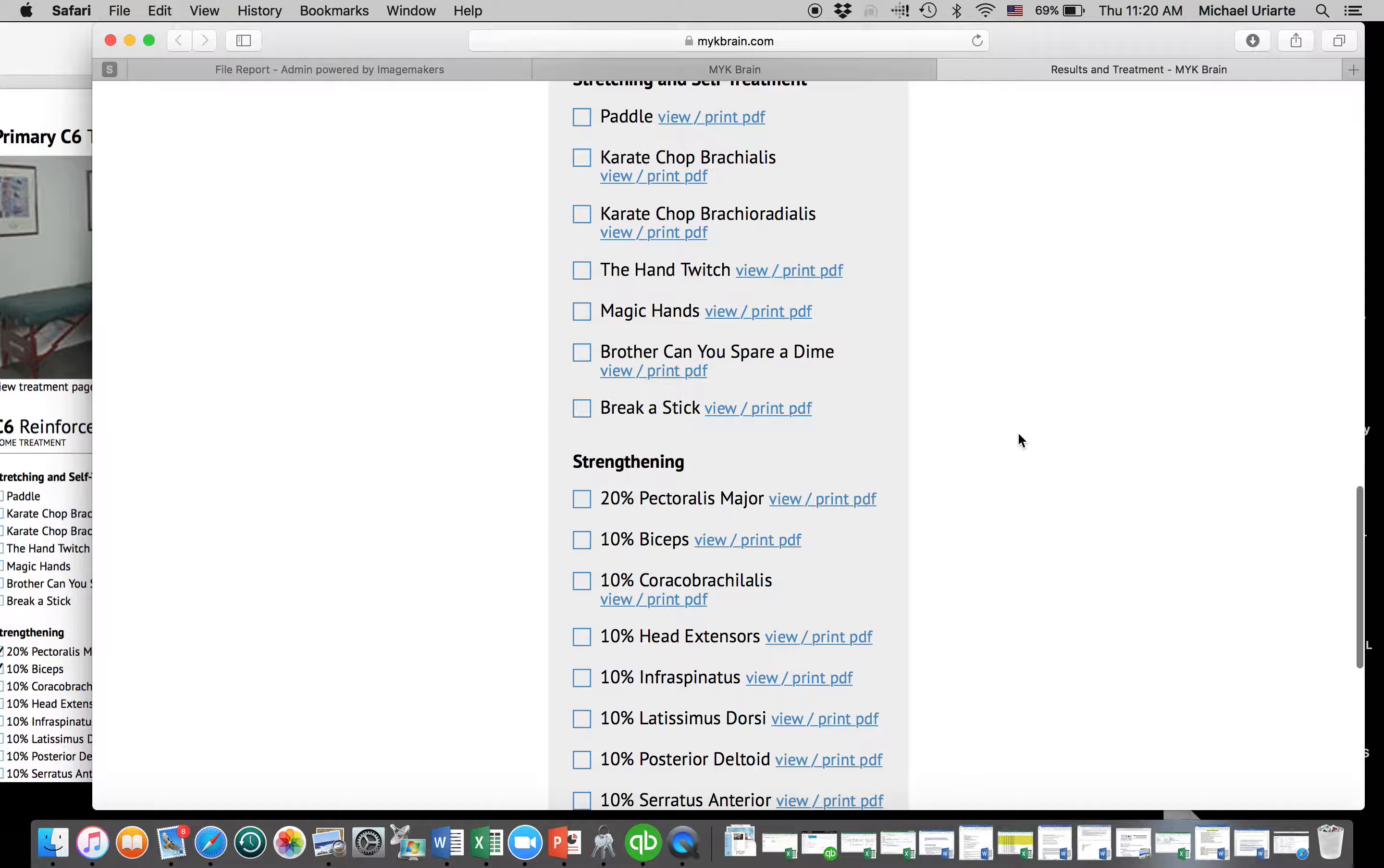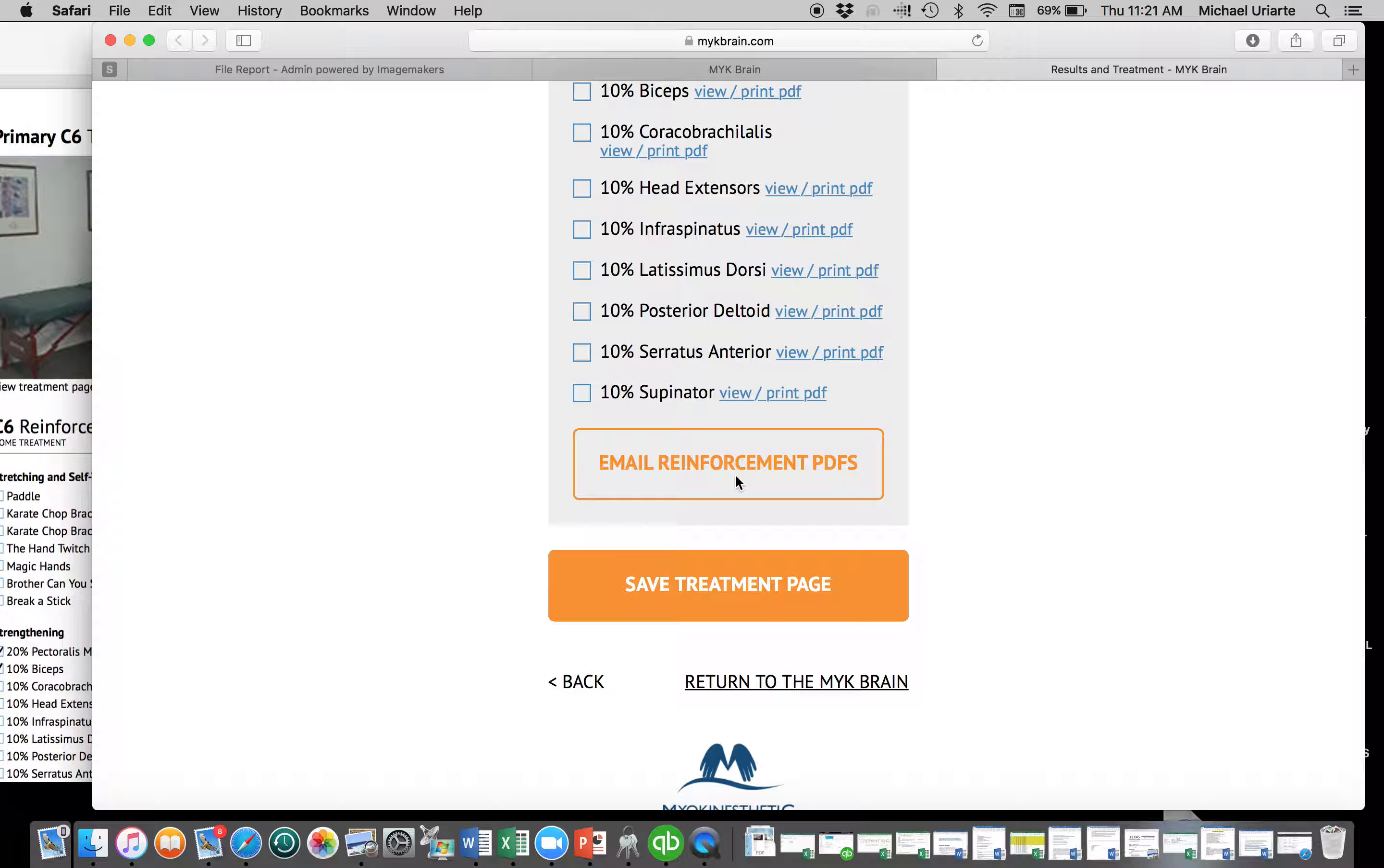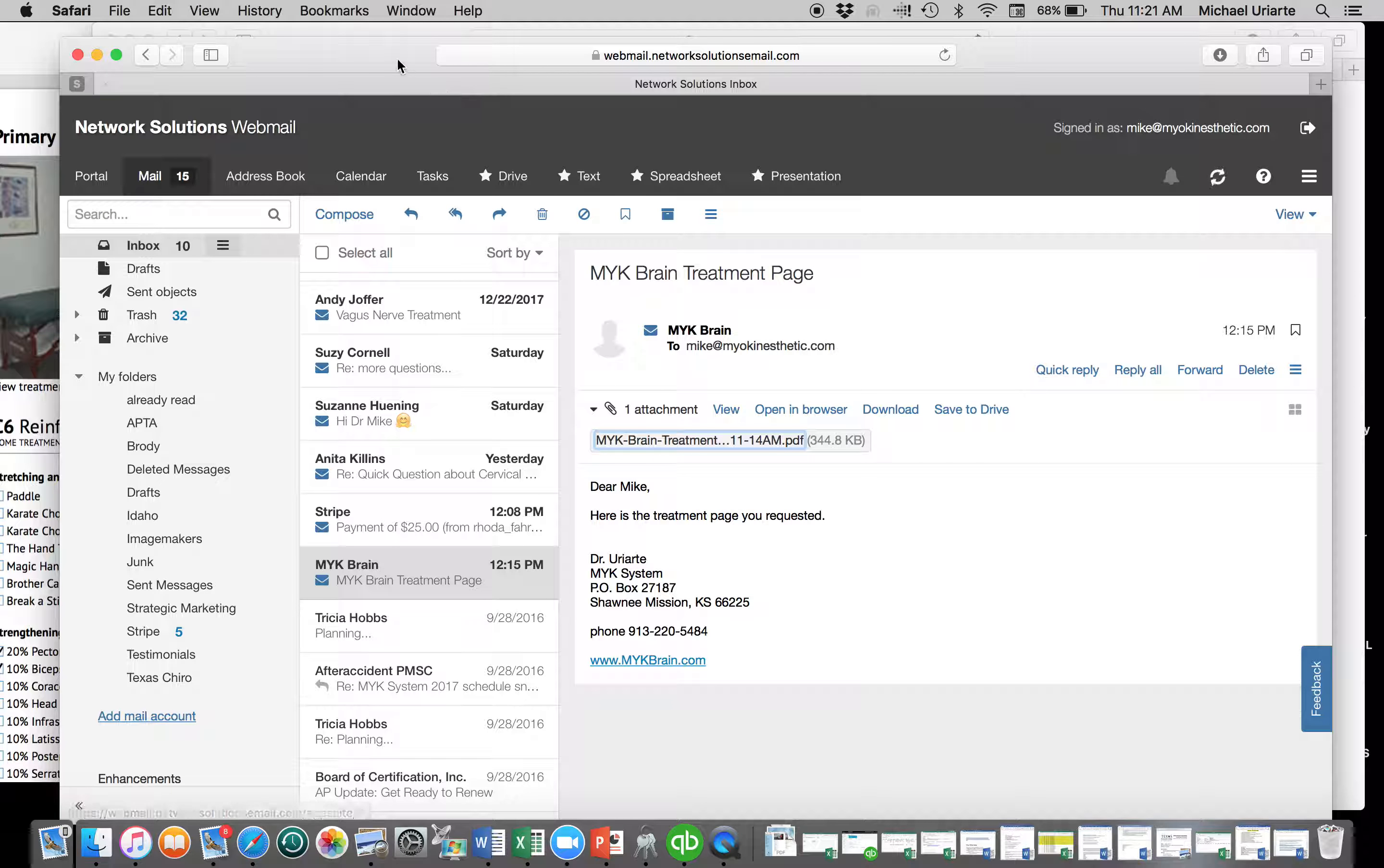And so what I'm going to do is I'm going to hit save the treatment page. So I'm going to save the treatment page, and it's going to take two to three minutes for that to come over. So I have my email, and I'm just waiting for the email to come over.